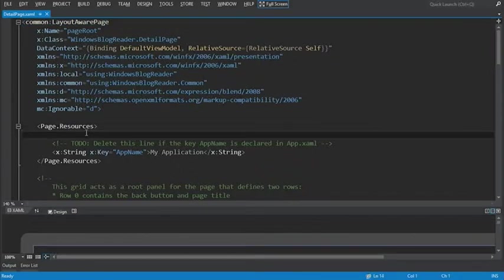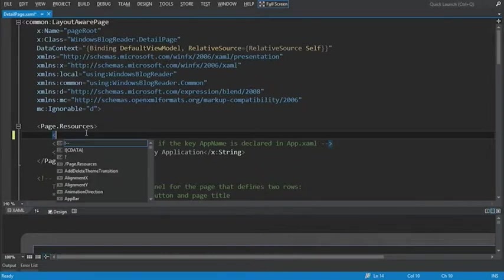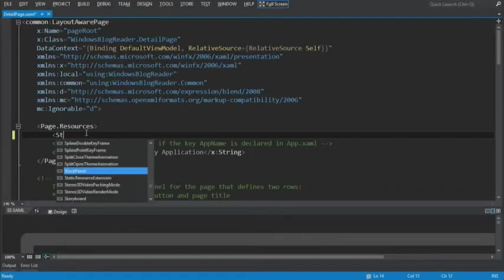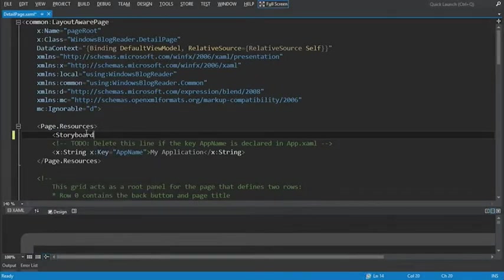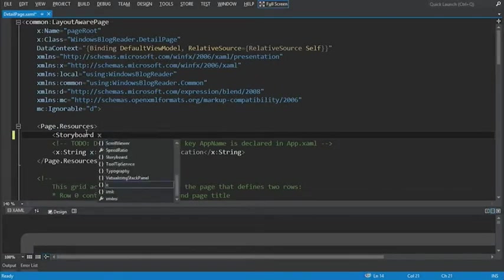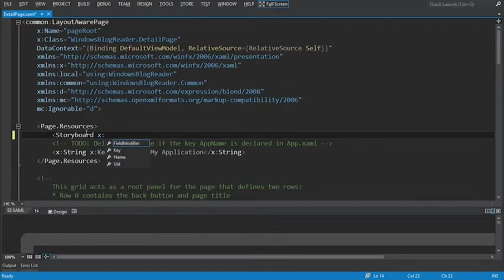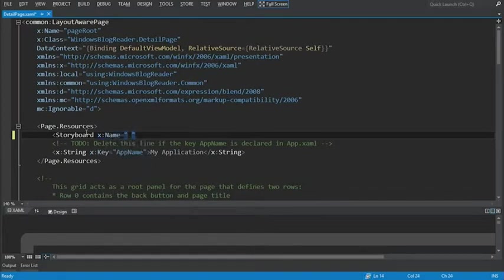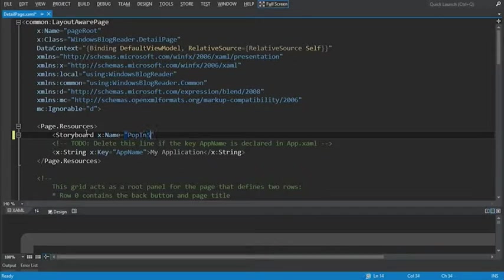In the page.resources, what we want to do is define our storyboard. Let's start by adding a storyboard tag. And let's set the name property equal to pop-in storyboard.